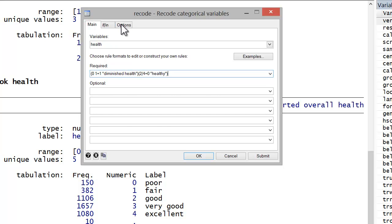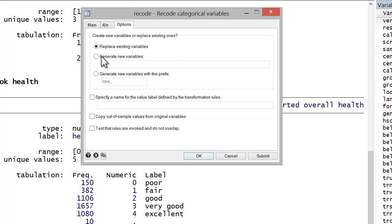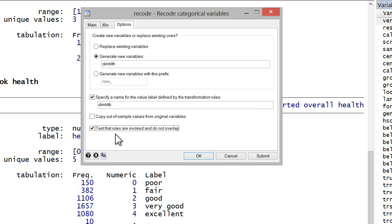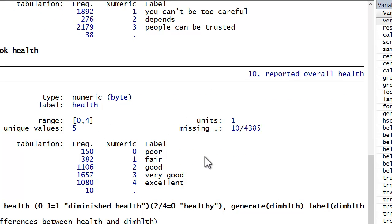And now in the options tab, I'm going to generate a new variable and I'm going to call it dim health. And I'm also going to indicate a name for the new value label set. I'll call that dim health as well. And test that rules are invoked and do not overlap. Go ahead and hit OK.